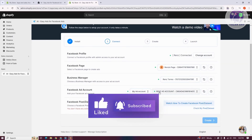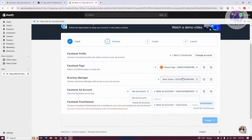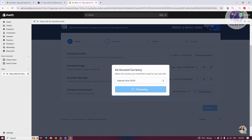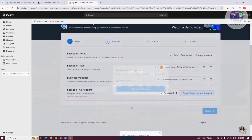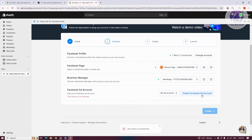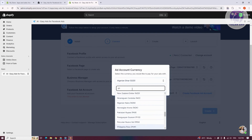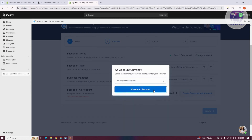If you want to choose a different pixel dataset, you can select one. In this case, I don't have a Facebook ad account, so I'll need to click on Create Ad Account. Click on Create Ad Account, then choose your currency — let's select Philippine Peso — and click on Add Account. That should create your ad account.